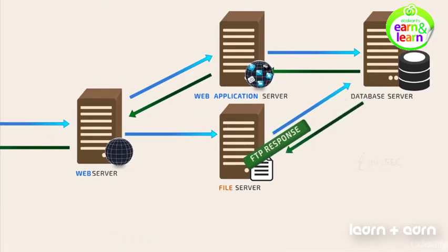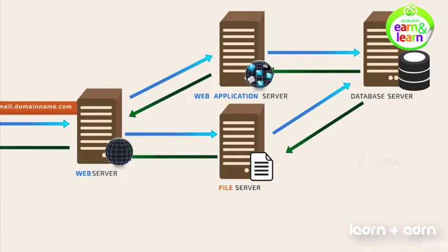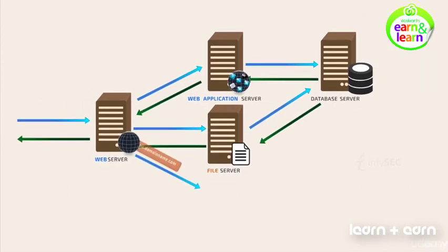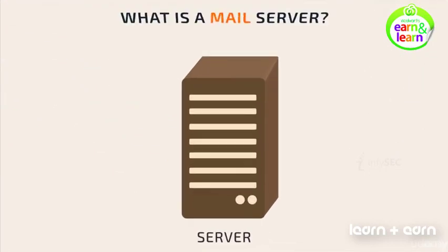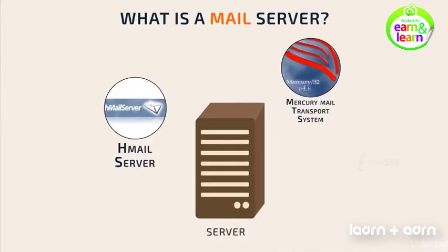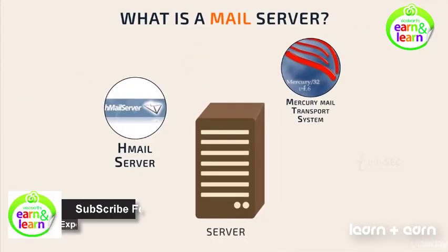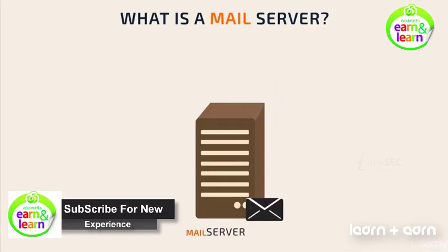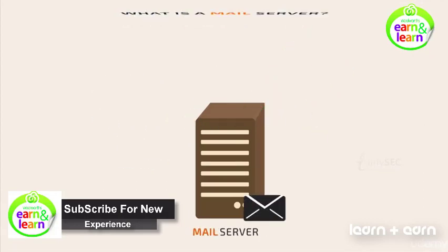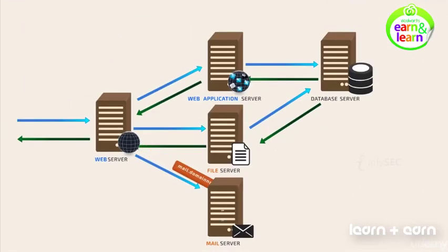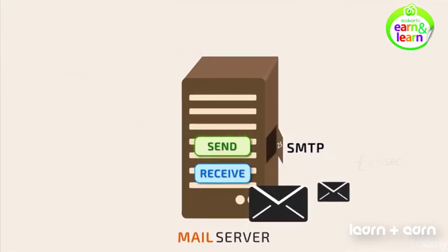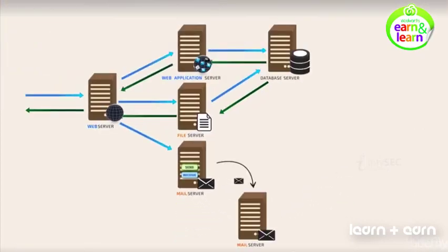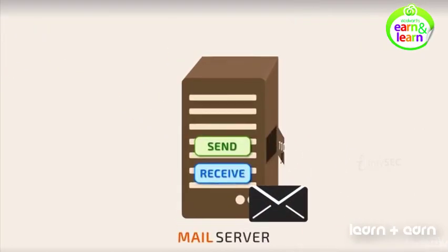When the request is for sending or receiving a mail, it is handled by a mail server. What is a mail server? A computer installed with software such as Mercury Mail Transport System, HMail Server, etc., for handling mail requests and responses, is called a mail server. When the request is to send emails, the mail server uses SMTP on port 25, and when the request is to receive, it uses POP3 on port 110.